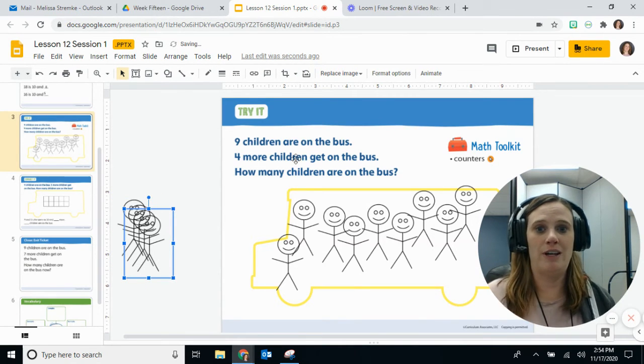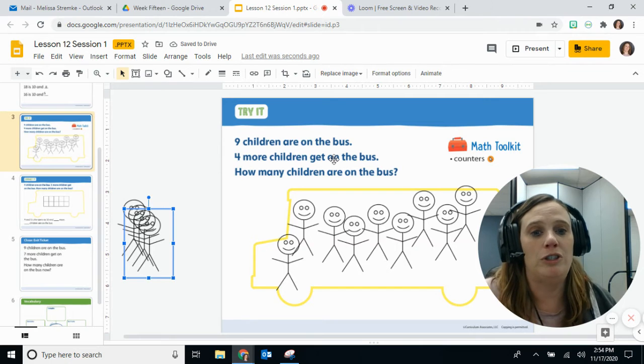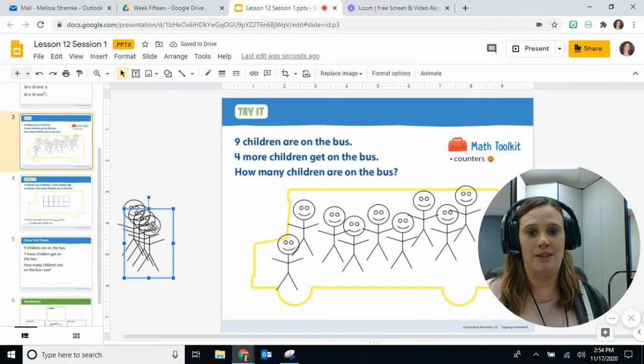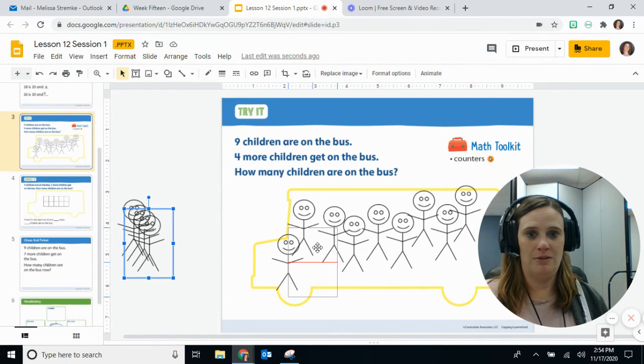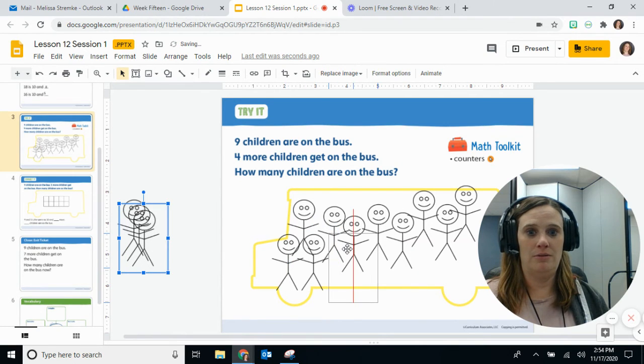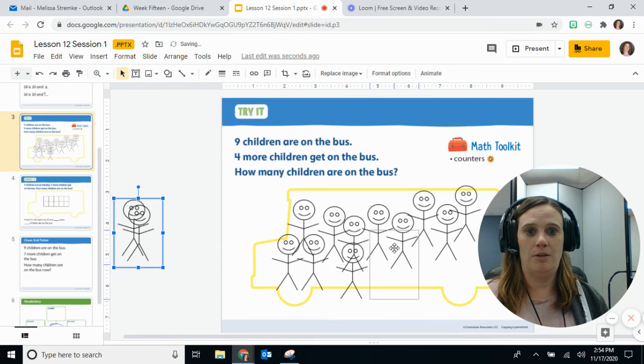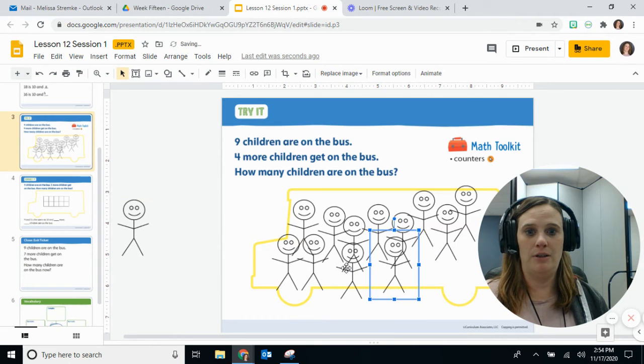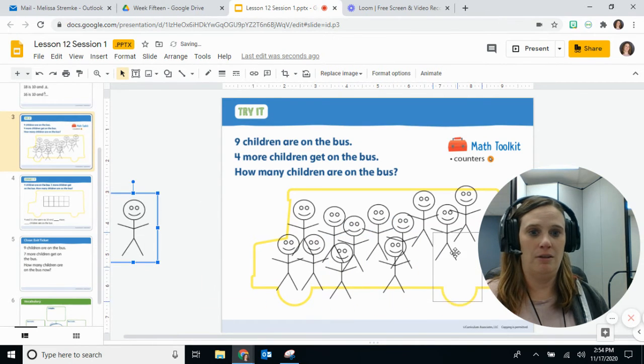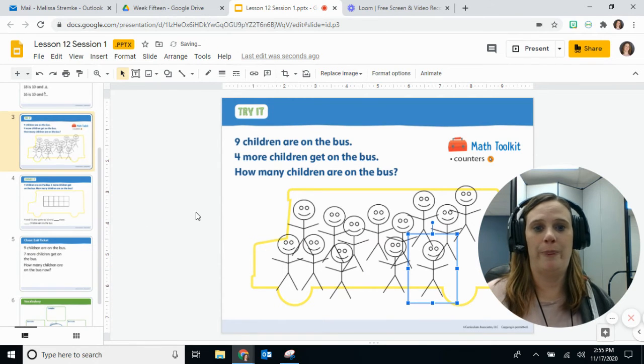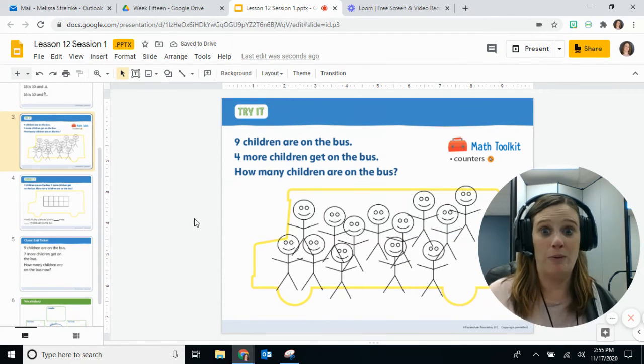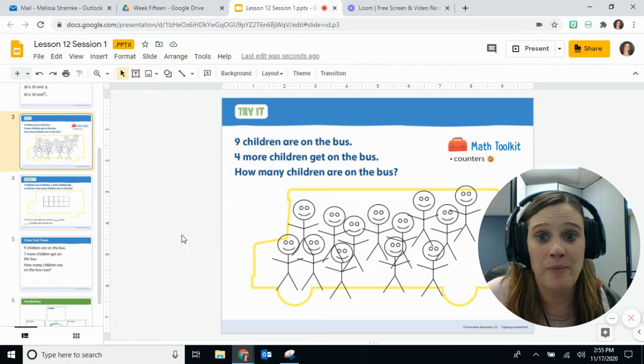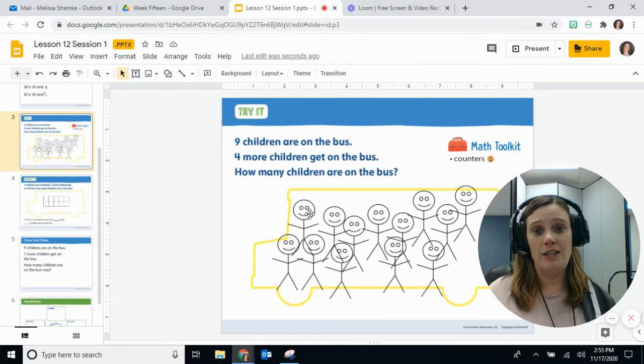All right, so we have nine on the bus, four more children get on the bus. All right, so let's add some more: one, two, three, try to put those where you can still see his face, four. All right, there we go.